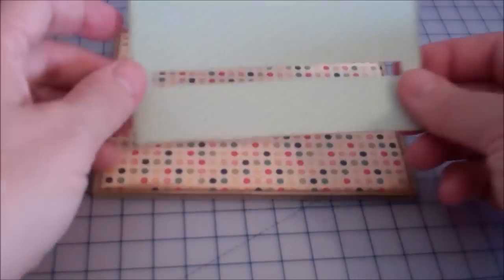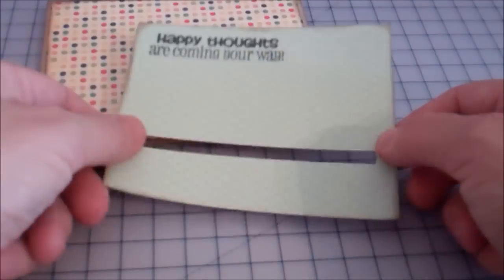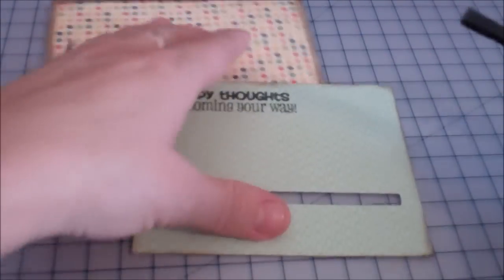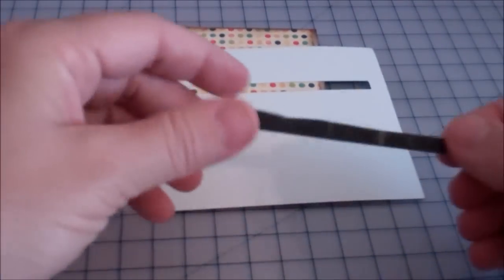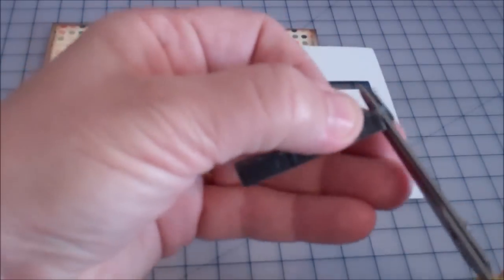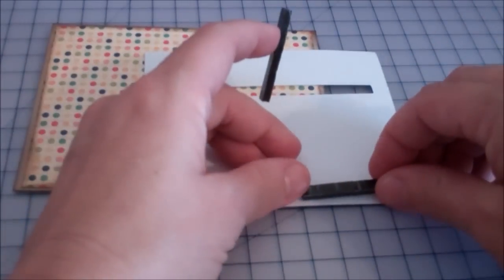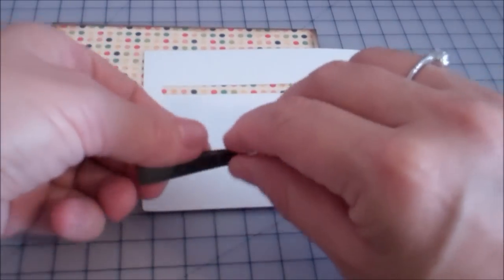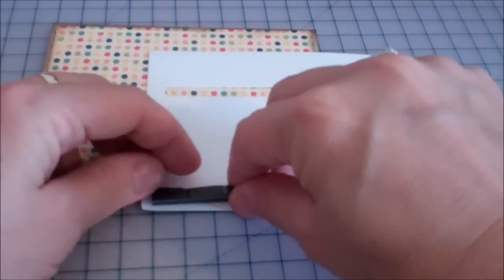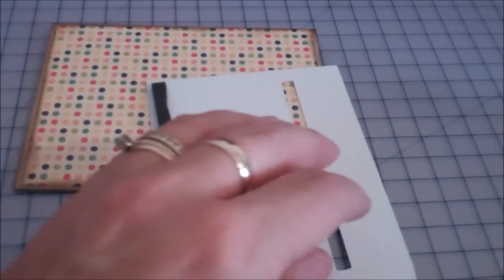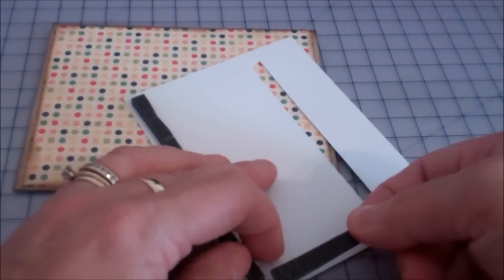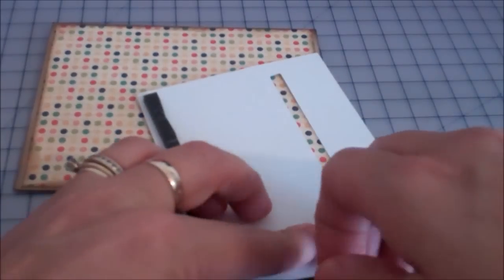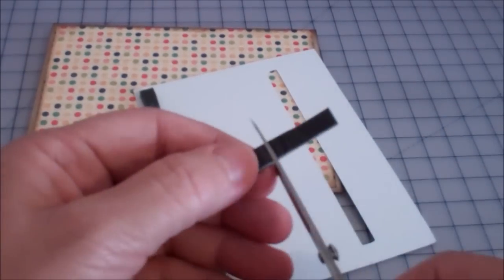And so what you do is you take this and some foam tape and you're going to go around the edges of it like this. And it doesn't have to go all the way around, but just enough to give it some support. Oh, I don't need that much there. So let's cut that in half.